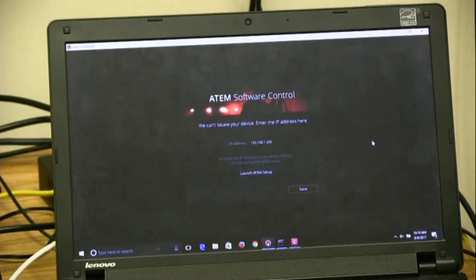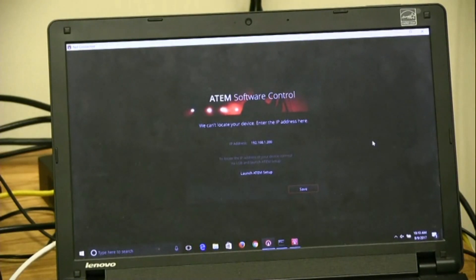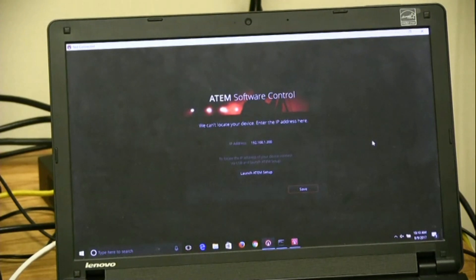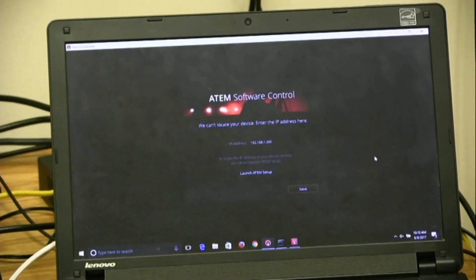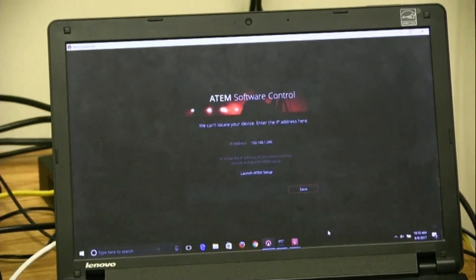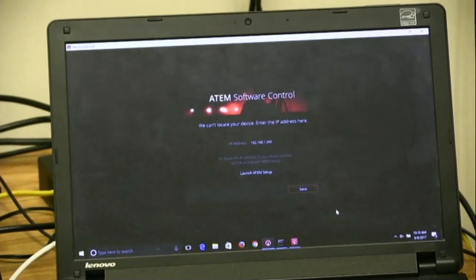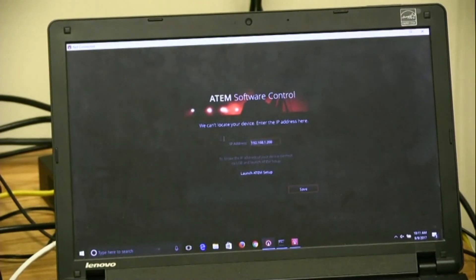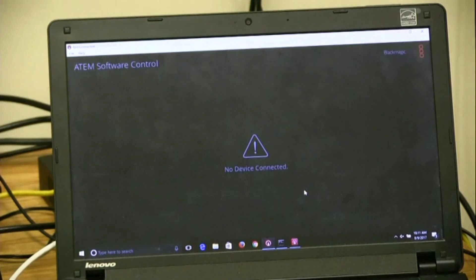We power cycled the switcher by switching it off and then back on. We disconnected the USB cable, and they're both on the same network, and we typed in the IP address for the switcher on the laptop, and click Save.